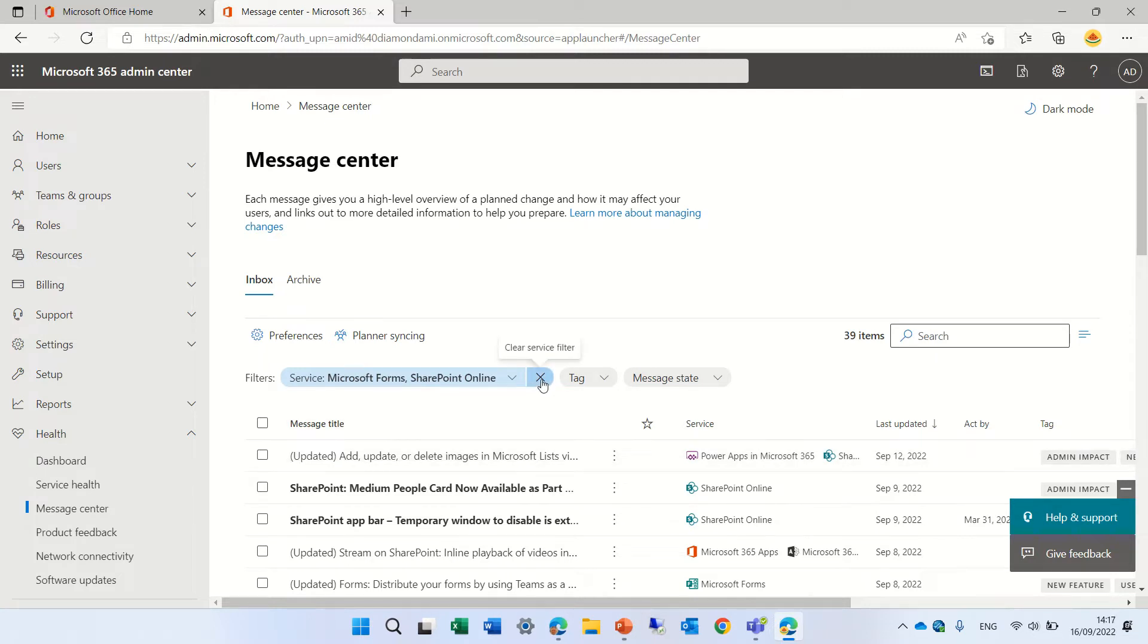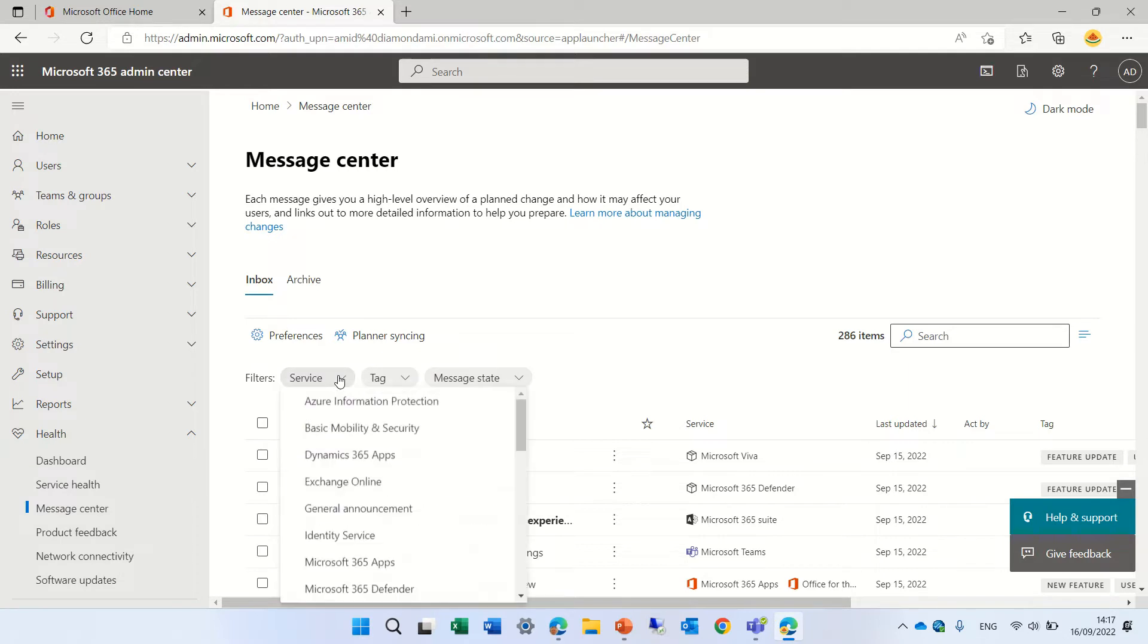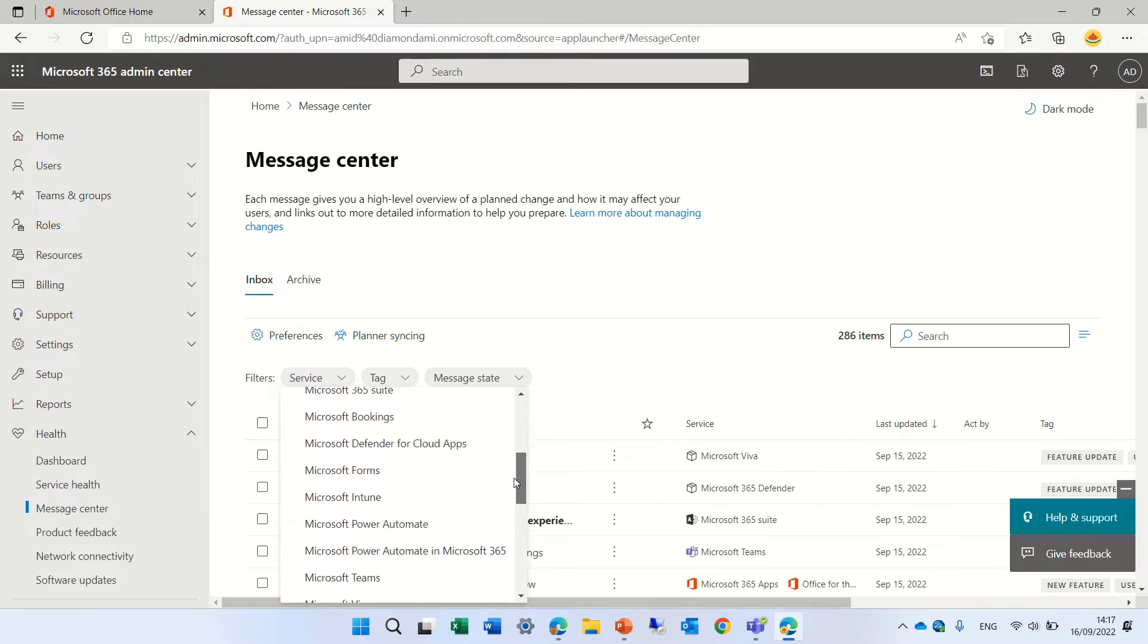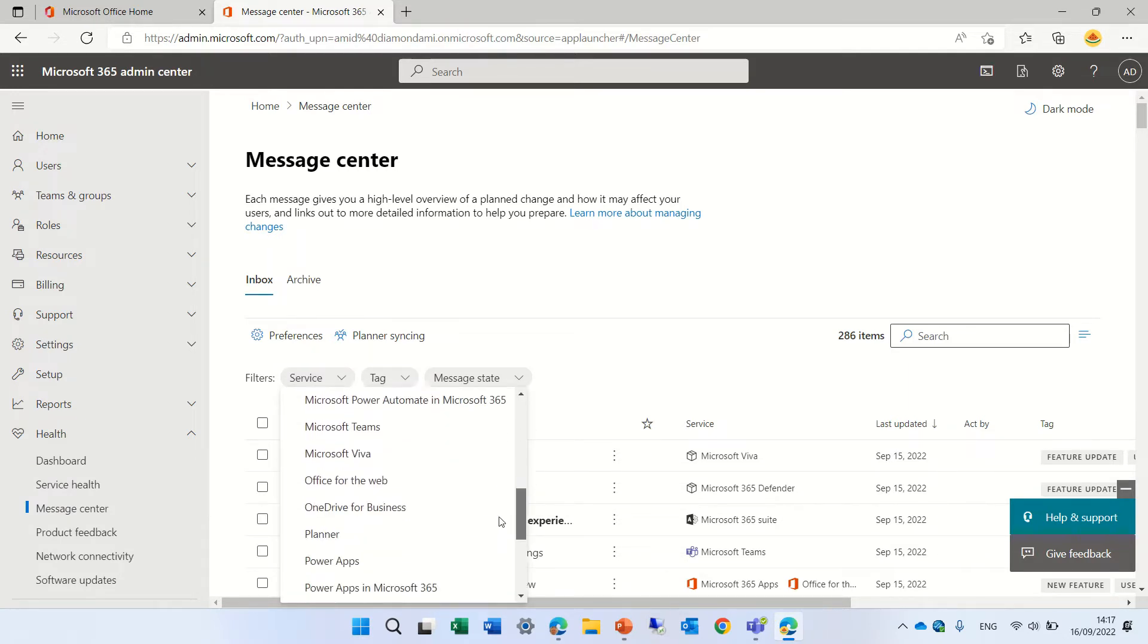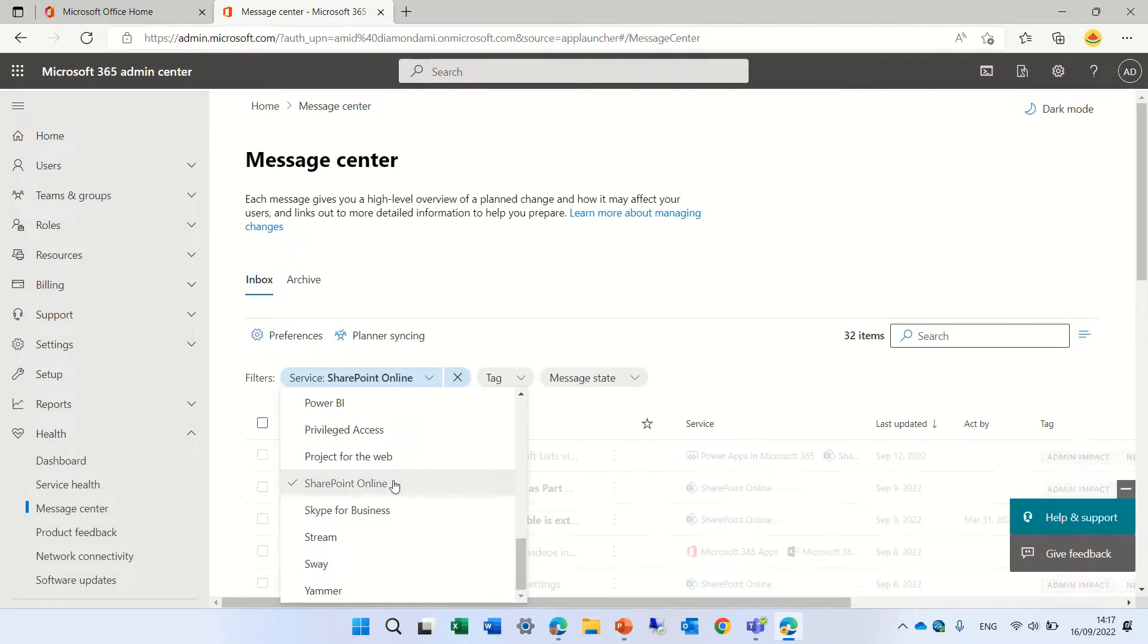If I want to clear it I just click here on X. So let's say I want to see SharePoint. Let's look for SharePoint. Here we are. SharePoint Island.